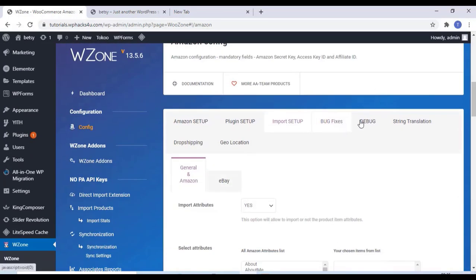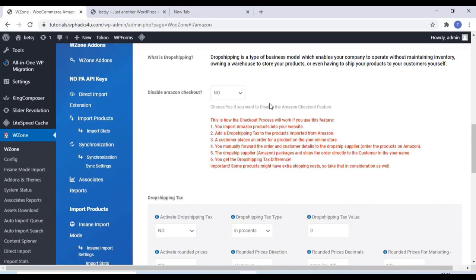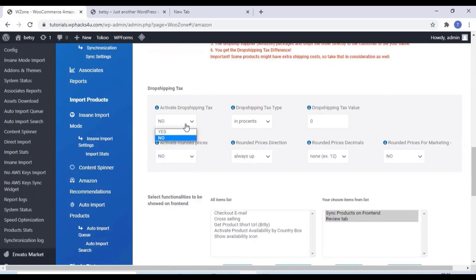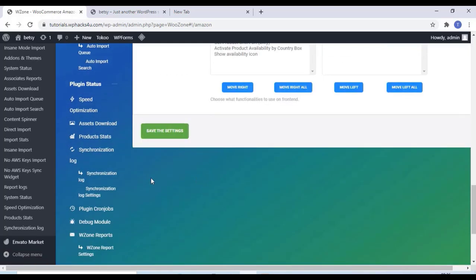Now we can click on the dropshipping settings. This is a very important step. If you want the checkout on your website, you can enable that here. And you can add dropshipping tags. Once you finish that, click on save the settings.